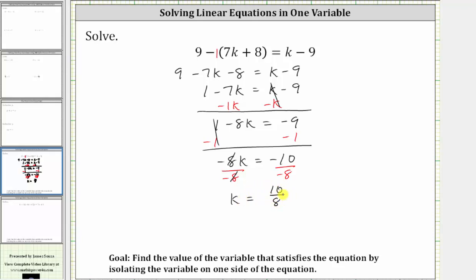This does simplify because ten and eight share a common factor of two. To simplify, we divide the numerator and denominator by two, giving us our solution k equals five fourths.